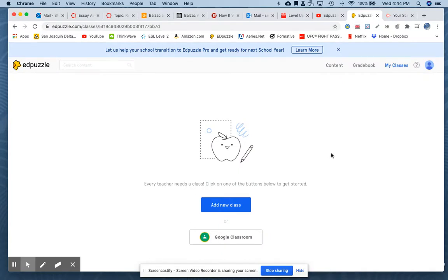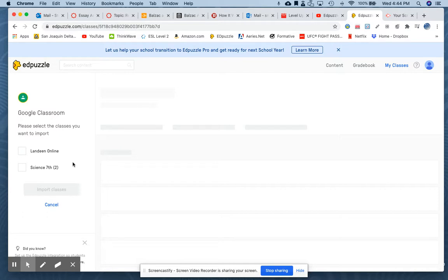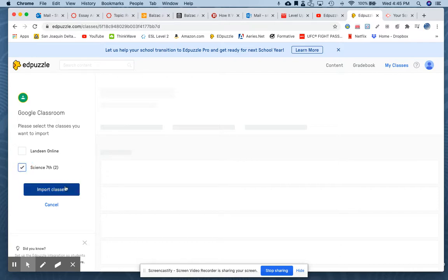Let's add a class to Edpuzzle. Even though it can be connected to Google Classroom, you need to connect it for your students. The first step is adding a class to your Edpuzzle account. Click here on Google Classroom. On the left you'll see the classes you've already set up — it will show your Google Classrooms at that point in time. Click on one or more of those and then click on import classes.